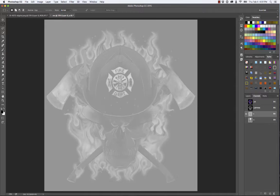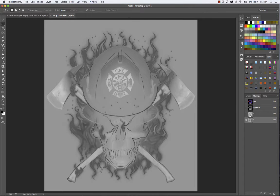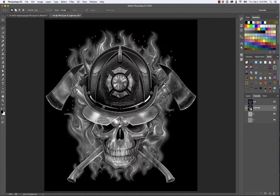I now have a Lightness channel and an A and a B channel. The A and B channels are where my color data lives, but all my detail is on the Lightness channel — that's the luminosity of the file.